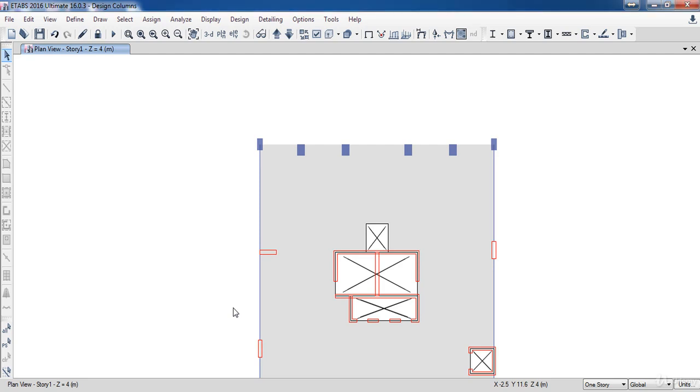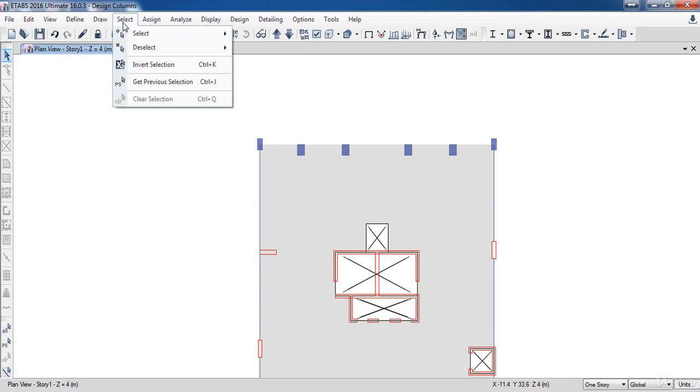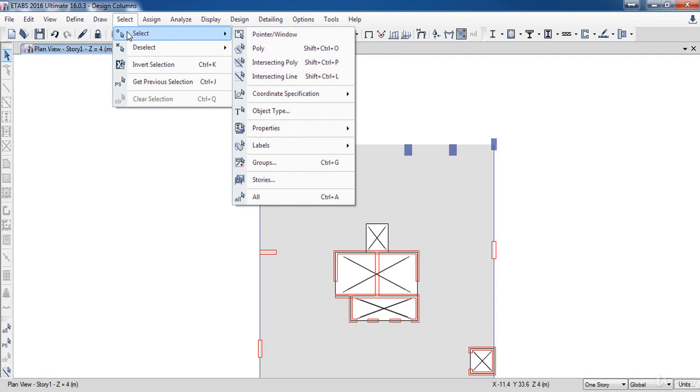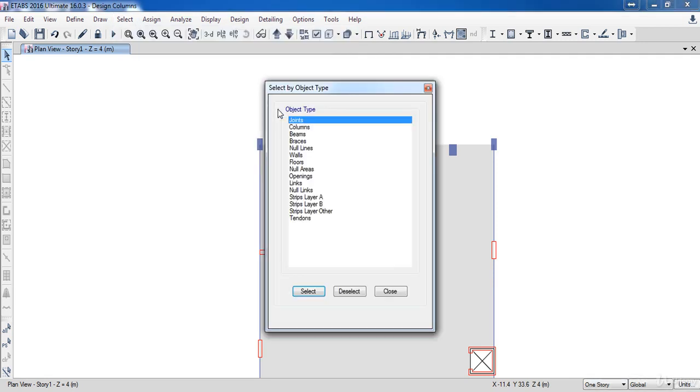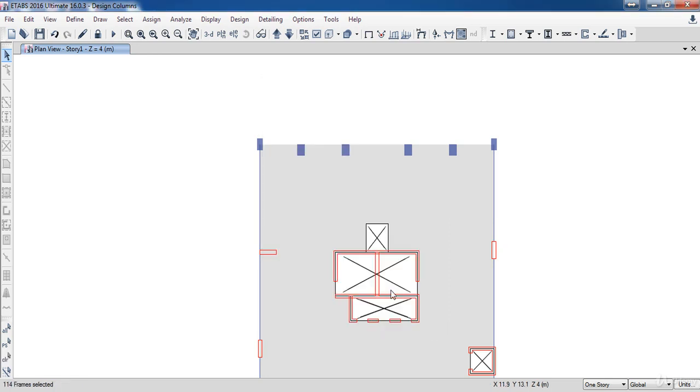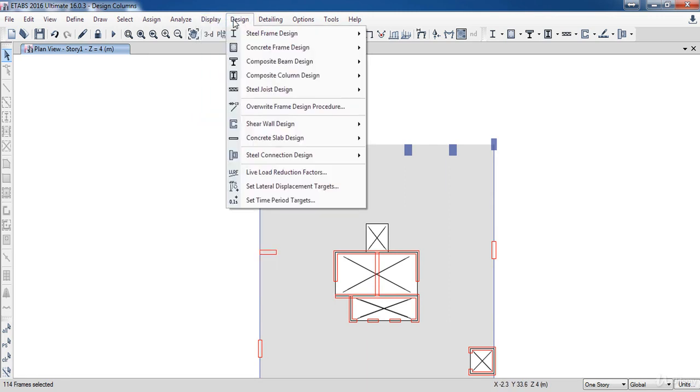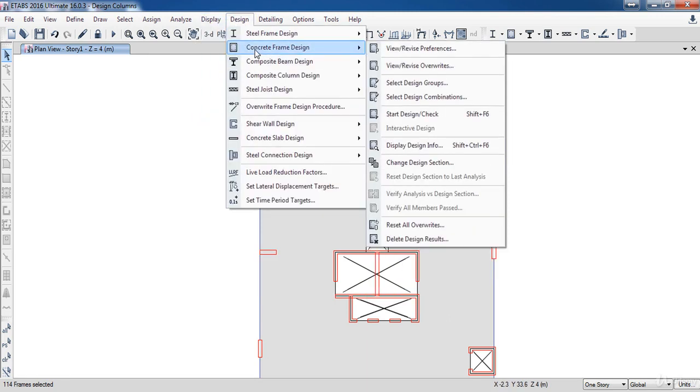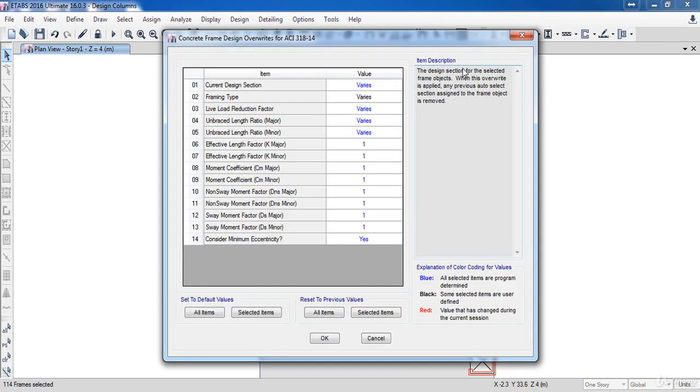In this lesson, we are going to learn how to design columns. First, I am going to select all columns in my project. Go to the Select menu, select, then click on Object Type, select the columns, then click Select. Now go to the Exam menu, then Concrete Frame Design, then click on View Review Overrides.